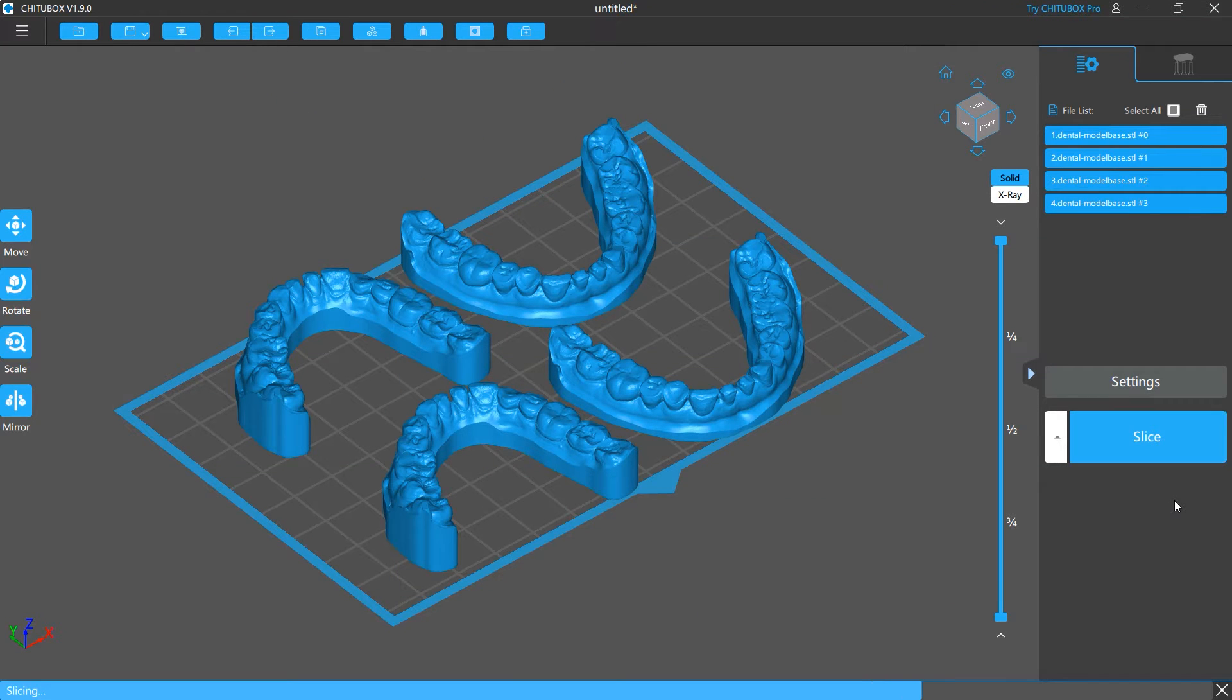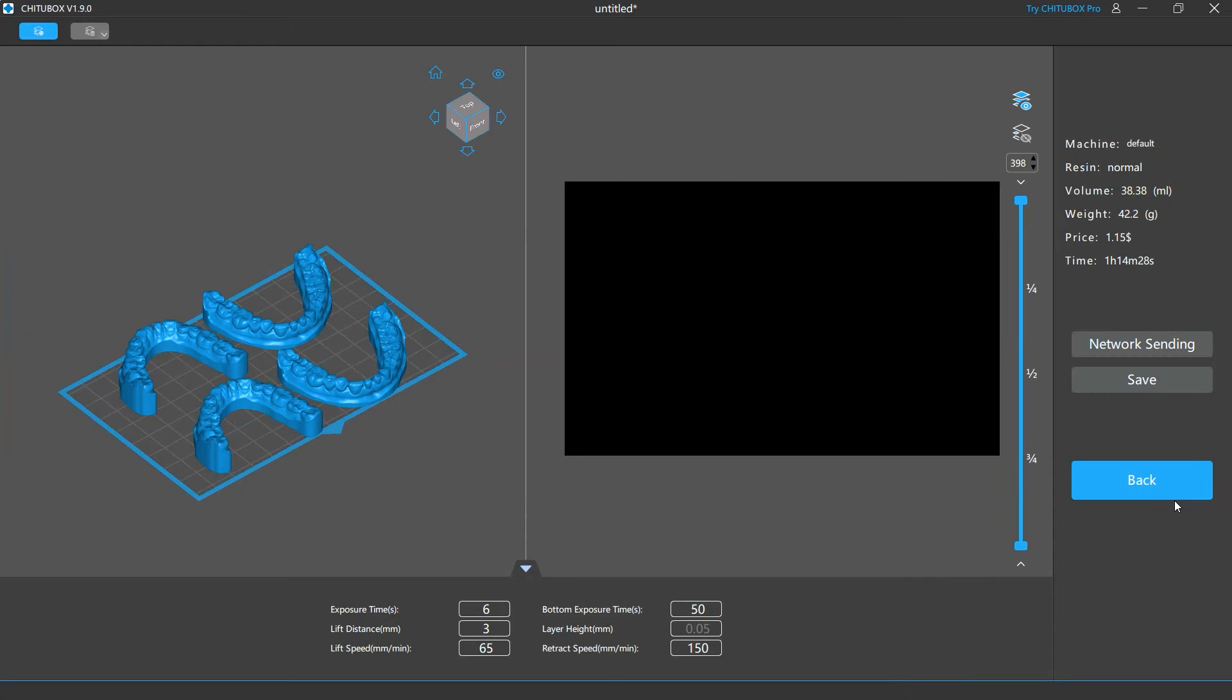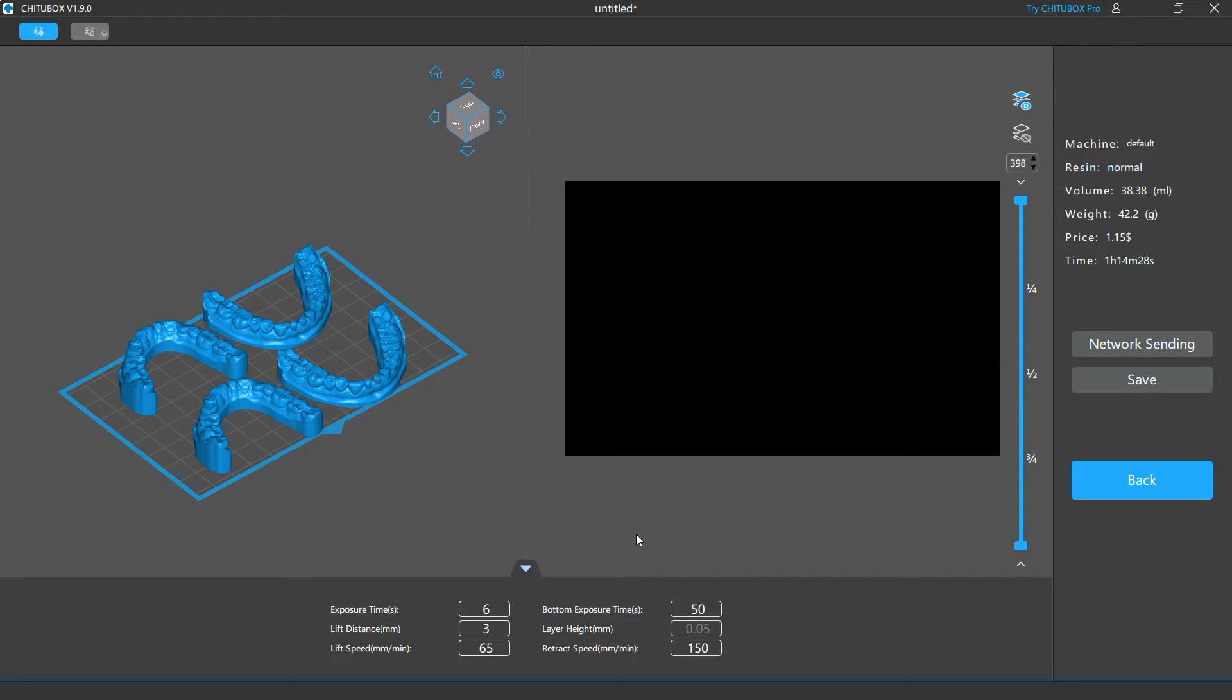The program will start to slice your model, and when it is completed, you will be brought to the slice preview screen. This screen is where you can preview your sliced models and make final adjustments before you save them as a printable file and put it into your printer.